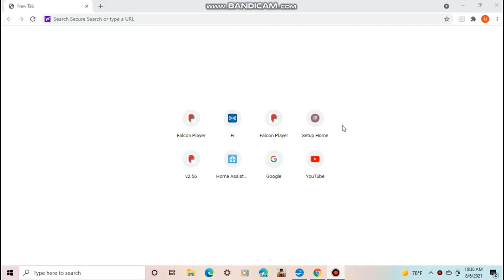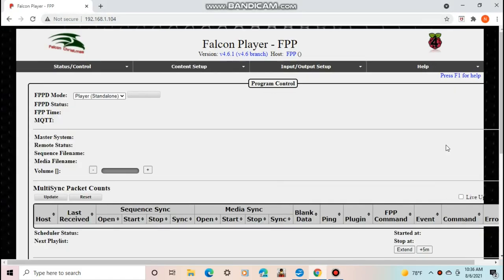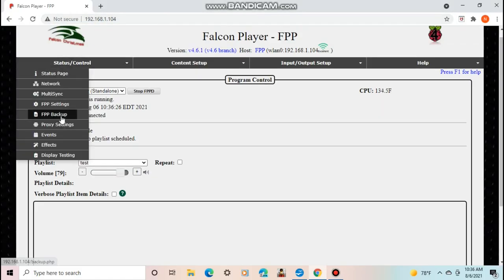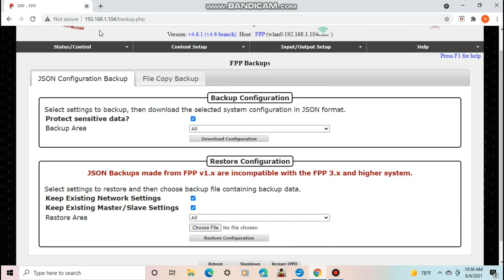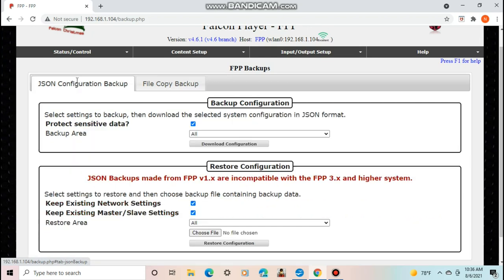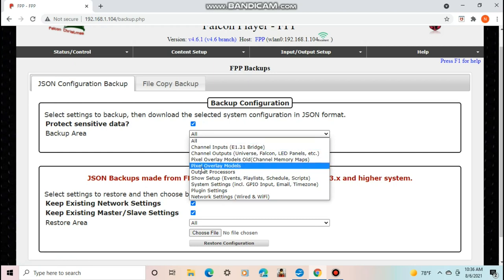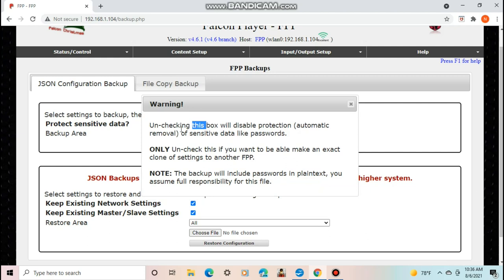Continue watching if you want to back up your settings to FPP v5 or skip to the time shown to continue putting the software onto the Pi. First, log on to your FPP, then go to FPP backup under the status control tab. It's recommended to back up your settings with JSON configuration backup, but you can use file copy backup if you want. Under JSON backup, select the backup area you would like to save.